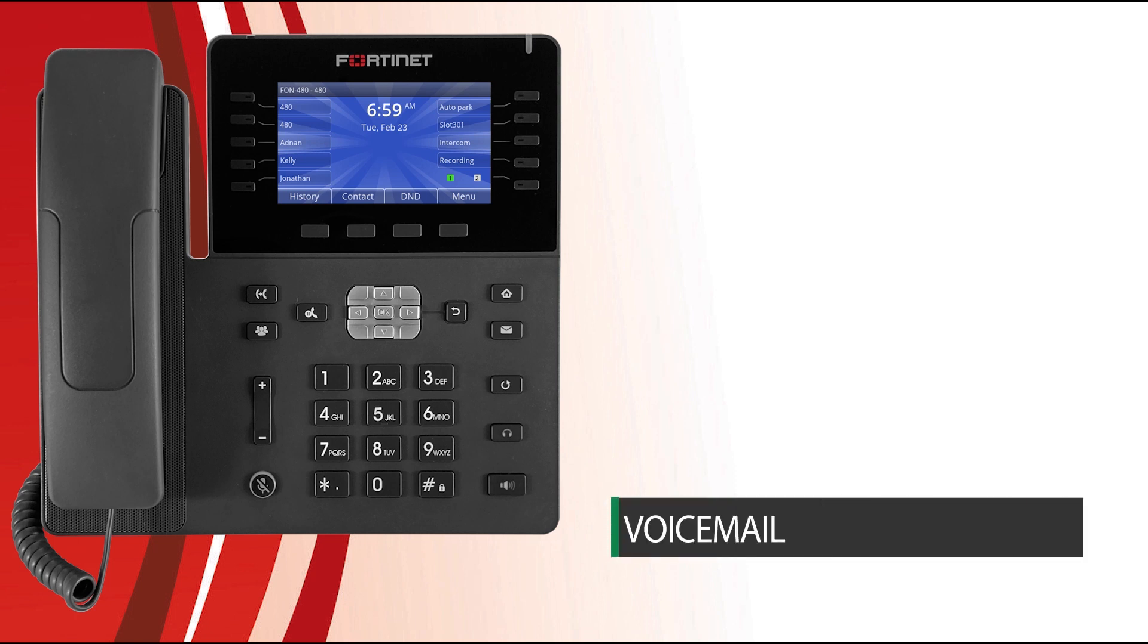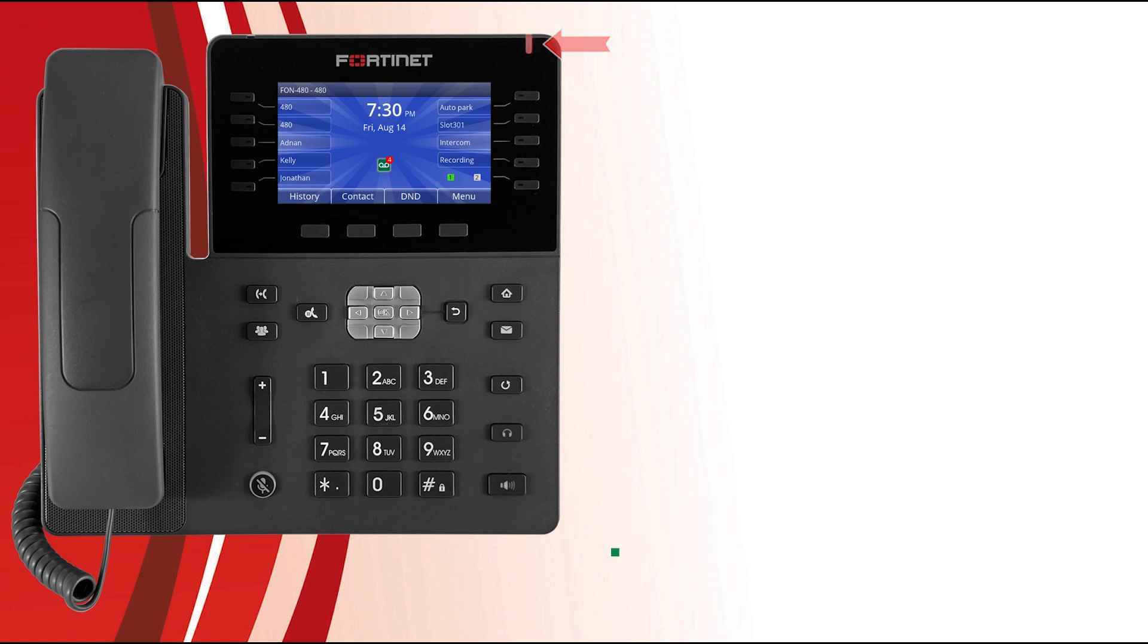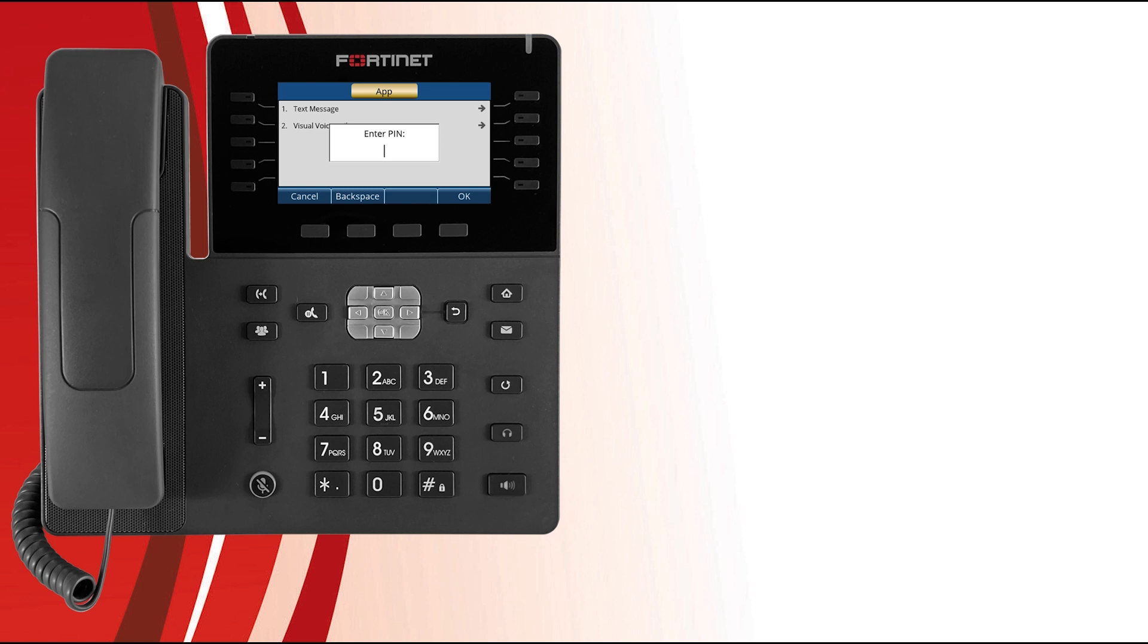Now let's take a look at voicemail. When your phone receives a new voicemail, the message waiting indicator flashes and a notification icon displays on screen indicating the number of new voice messages. You can check these by pressing the voicemail button. You'll need to enter your voicemail PIN and then select the OK button.